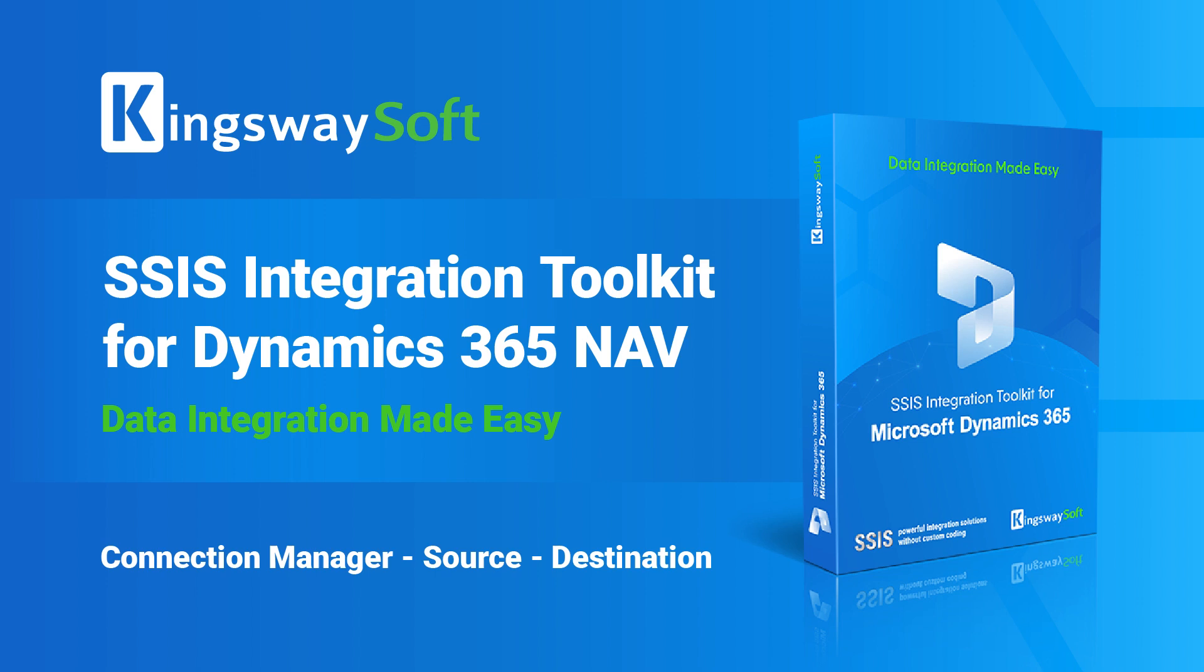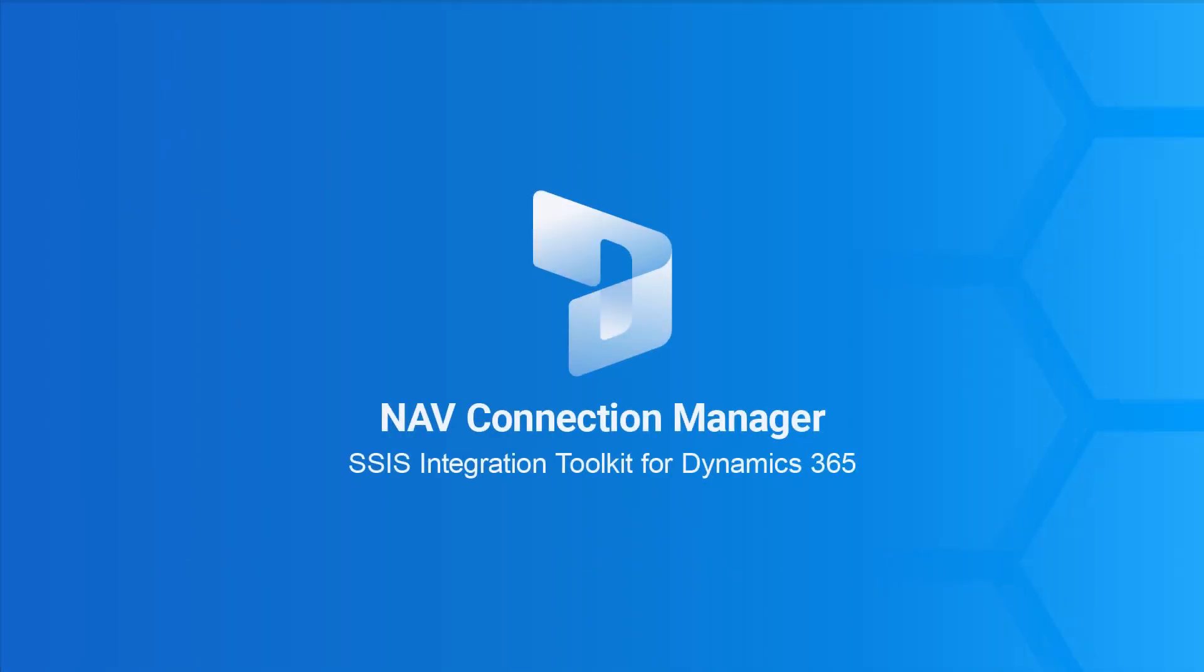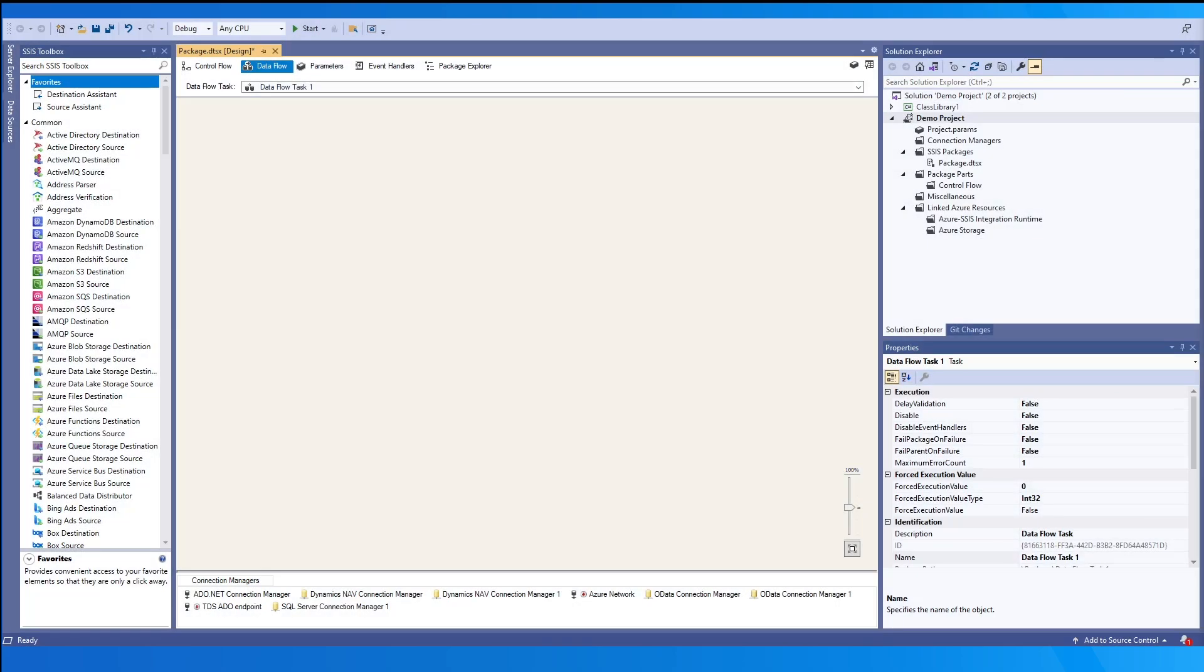The Connection Manager is needed to establish a connection to Dynamics Nav RPC environment, and will be used alongside the source component for reading or the destination component for writing data to our target Nav system.